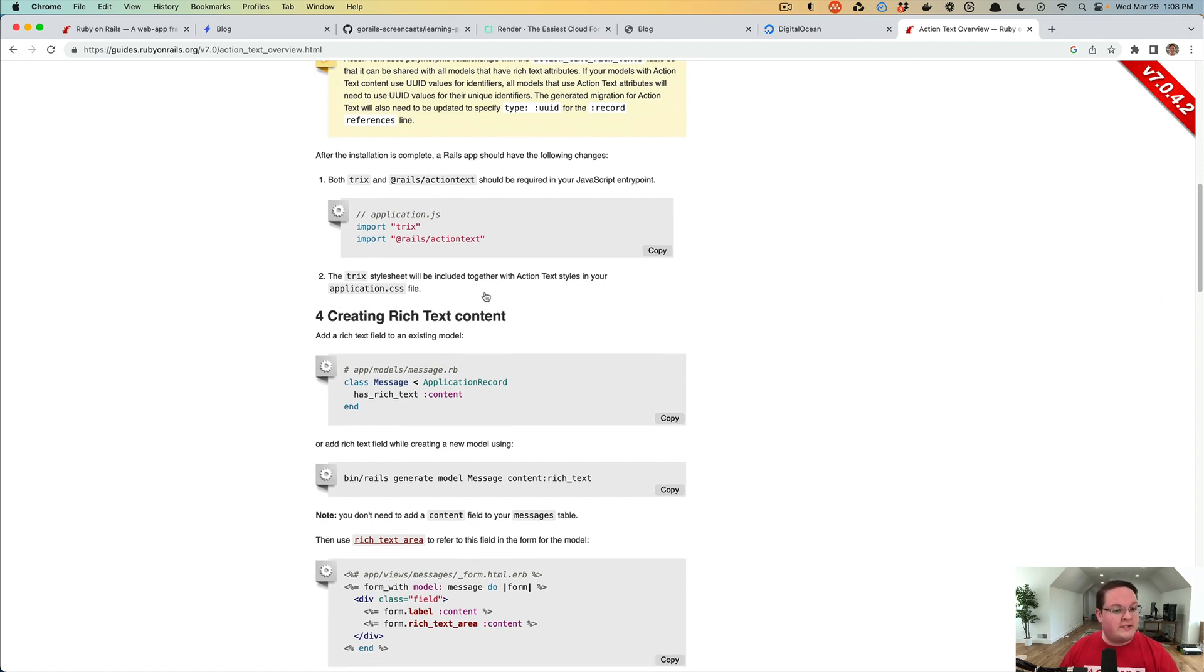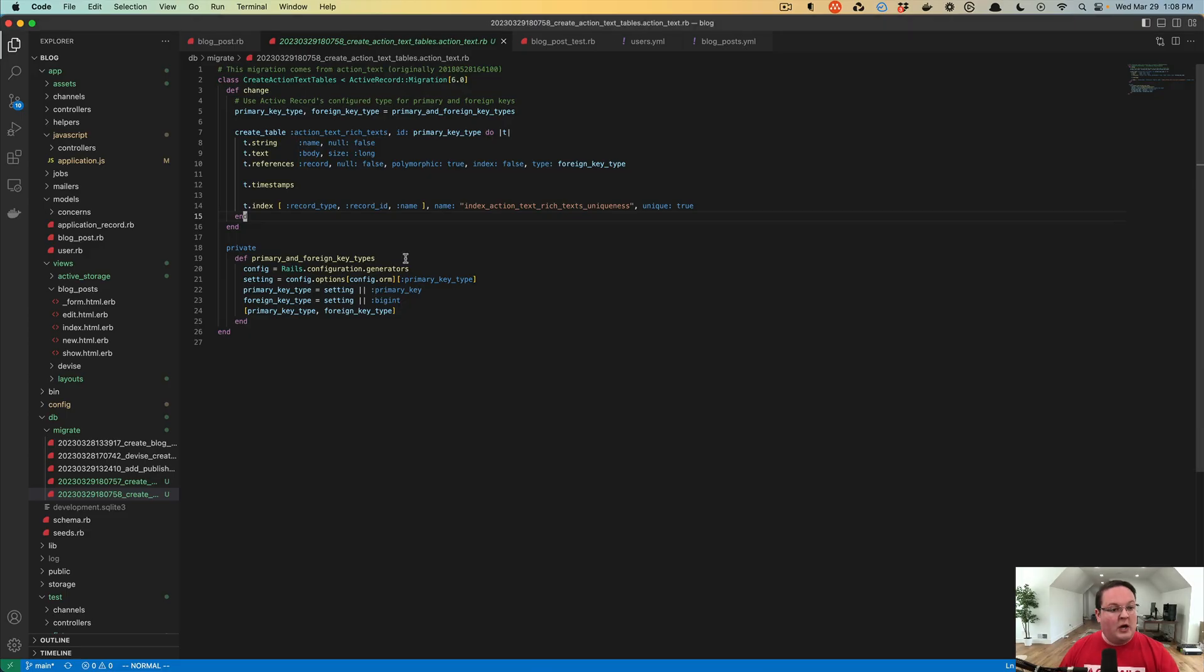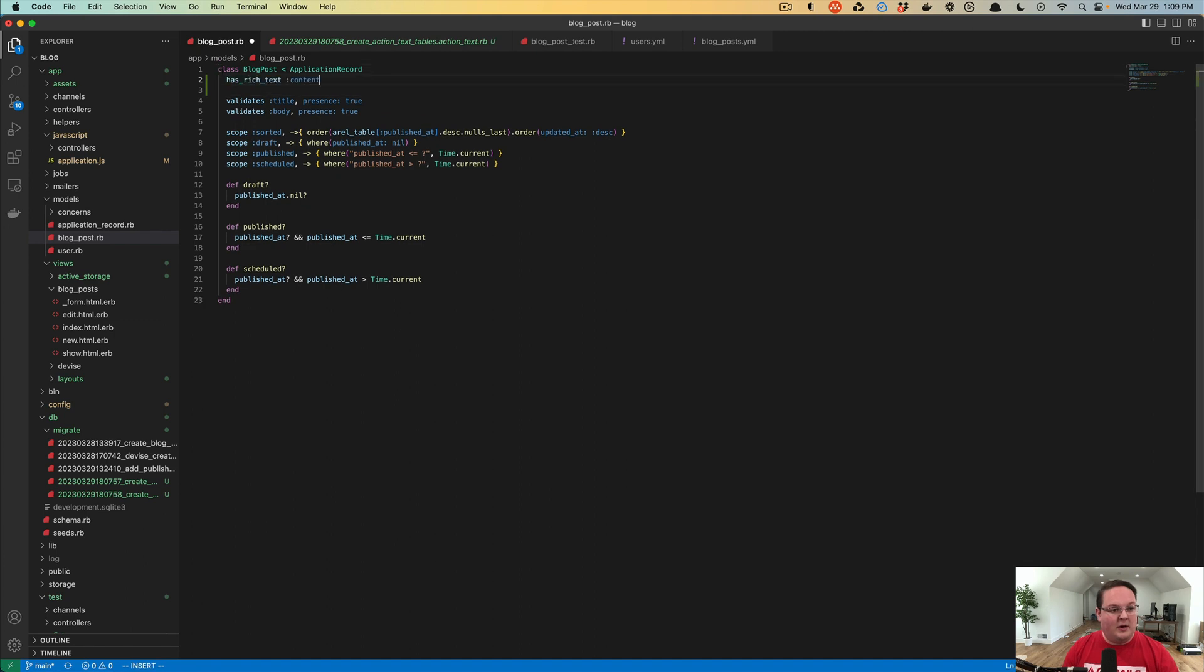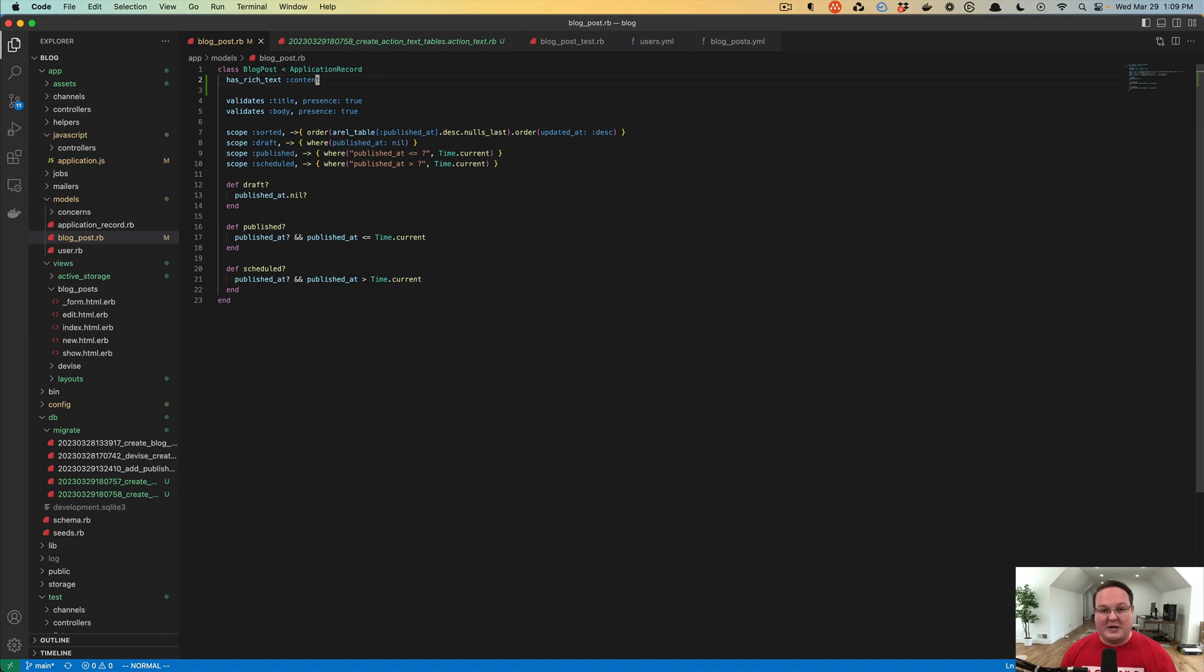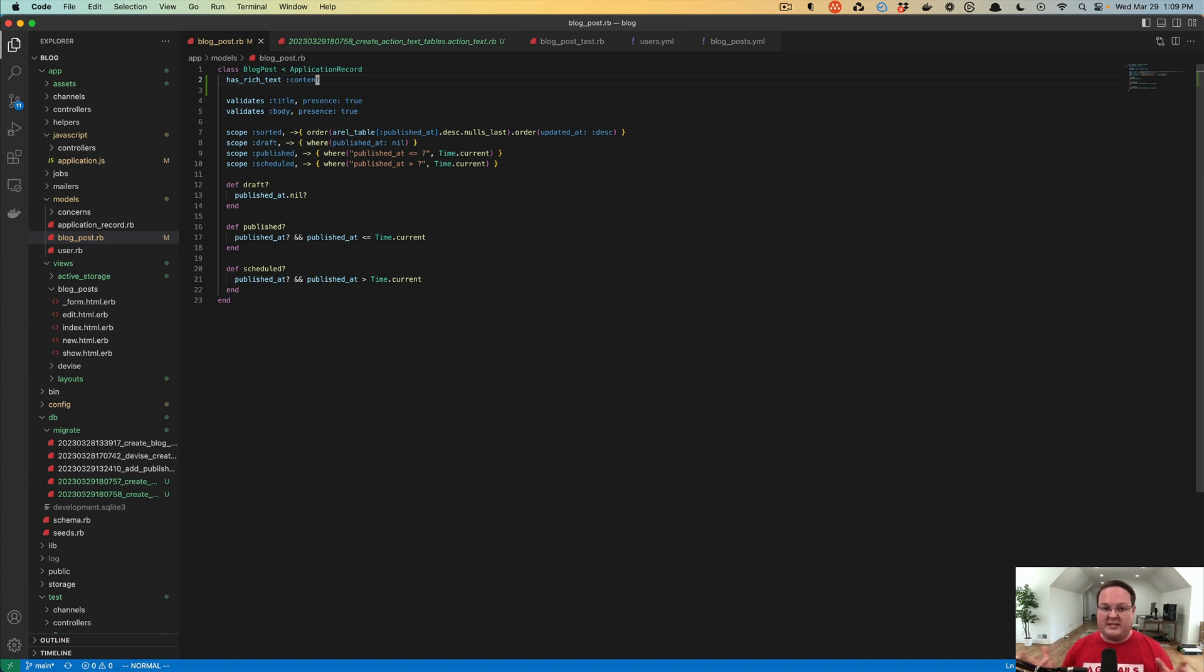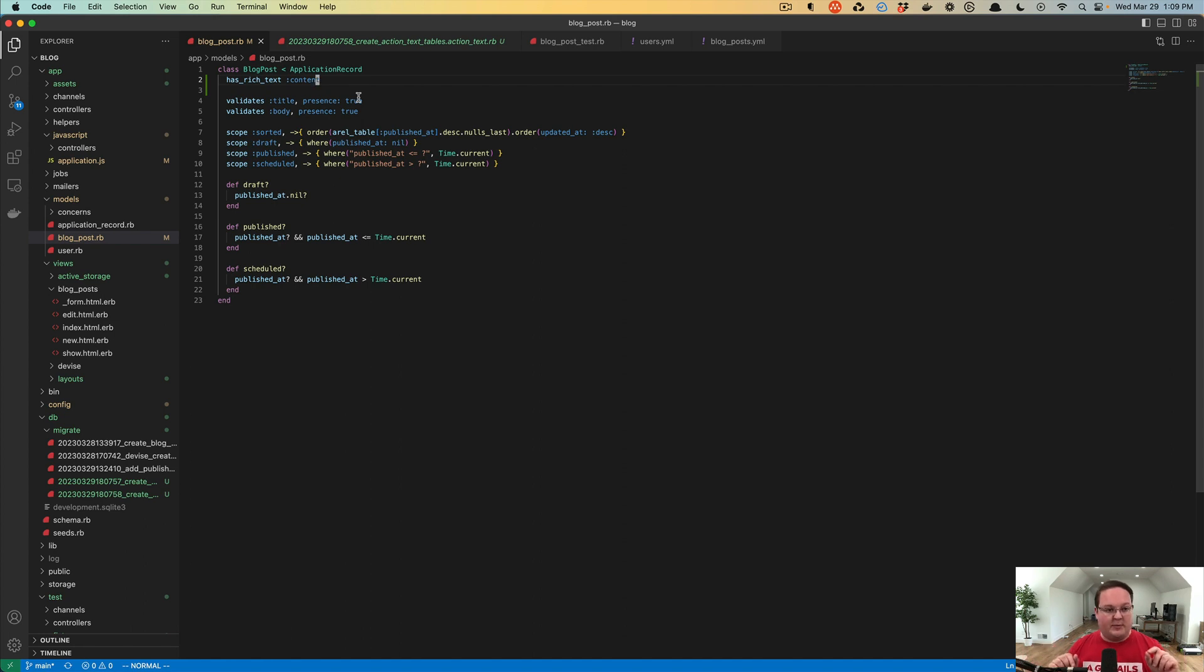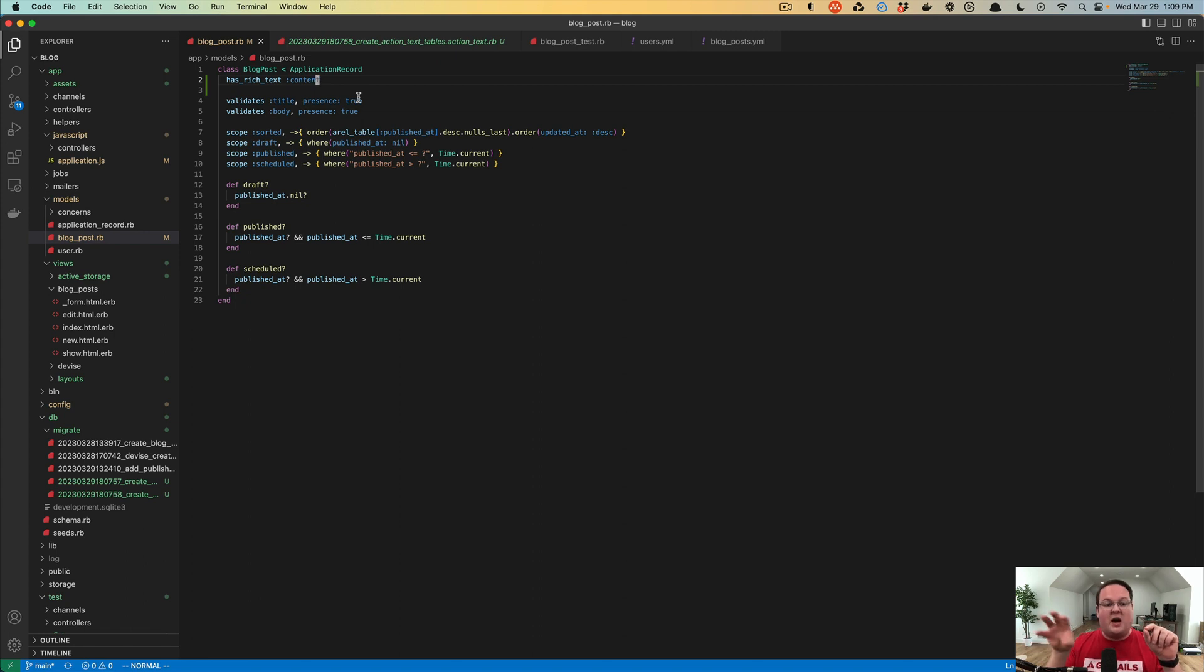On version 7.0, all we have to do is go into our blog post model and we can add has_rich_text and give it an attribute name that we would like. Instead of having a column on our model like we did with body, has_rich_text is actually going to put it in a separate database table that Rails can manage completely, and this is setting up an association between the two tables.